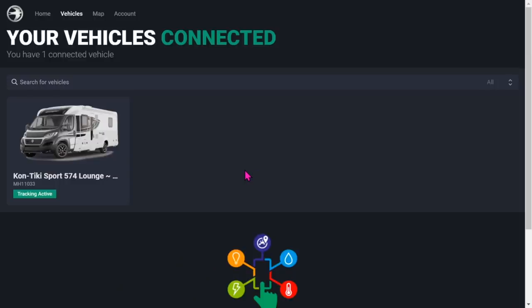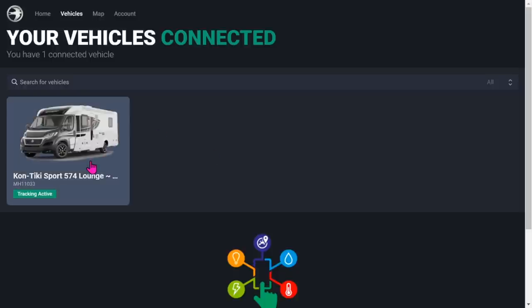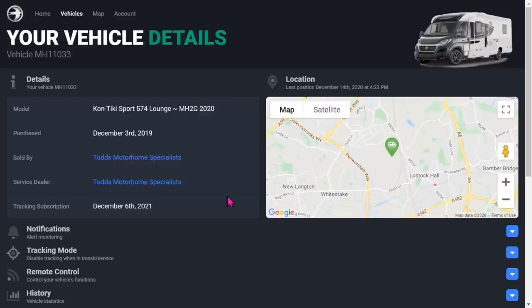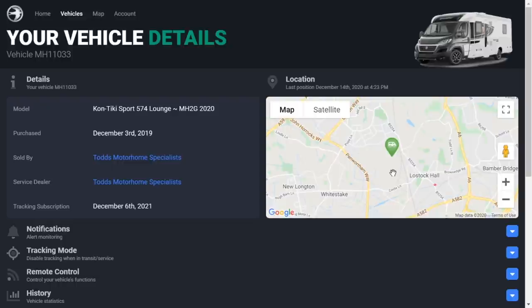Here we are. It says I've got one connected vehicle. You can obviously have more than one vehicle, so if you've got a caravan and a motorhome you can have them on there. Click on the picture and this gives me all the details about my motorhome - what model it is, when we purchased it, where we bought it from, where it's serviced, and where it is at the moment. You can see it's near Lostock Hall. It's actually at Todds at the moment because I'm having a vehicle and habitation service done.